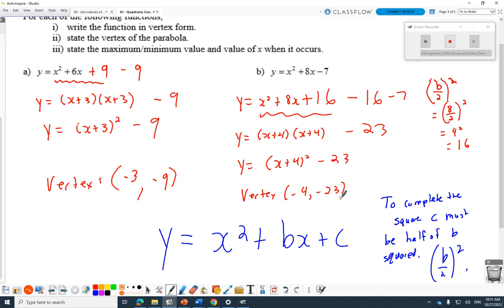We've completed the square. Now we can see the transformations: this thing's been moved left 4 and down 23, which means the vertex is negative 4, negative 23. Do you see why this is called vertex form? Because getting the vertex takes no effort, as long as you know the translations from last chapter — just the left-right and up-down.